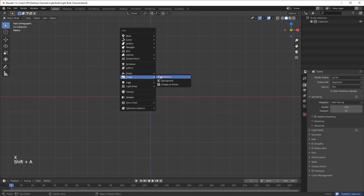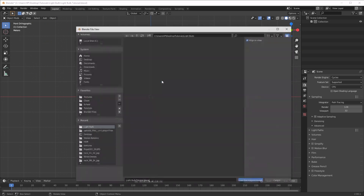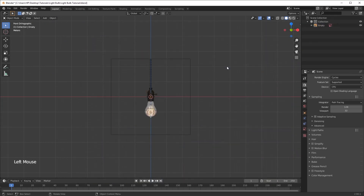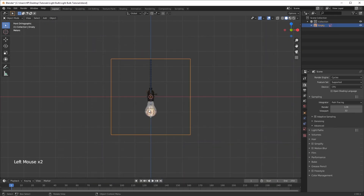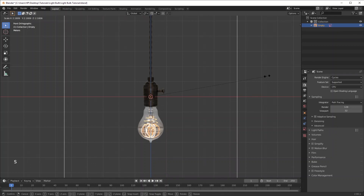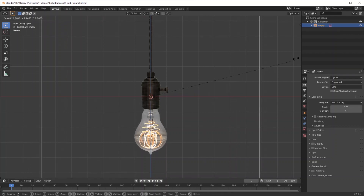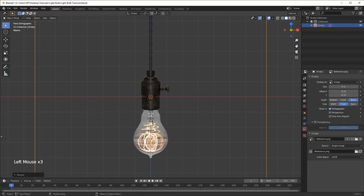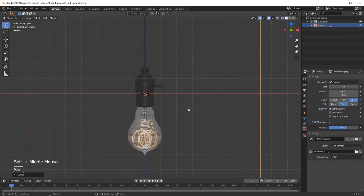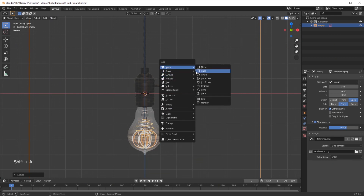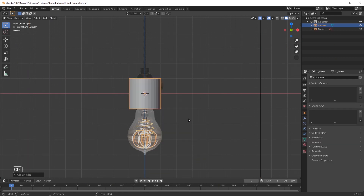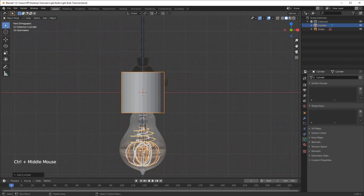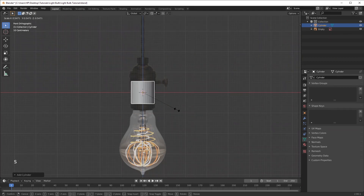To get started I'm going to open up my reference image — Shift+A and click Background, then locate your image. I'm going to select that and scale it up a bit to trace out the form of this thing. We're going to use a cylinder, so Shift+A and add in a cylinder, then scale that down a bit until it matches.